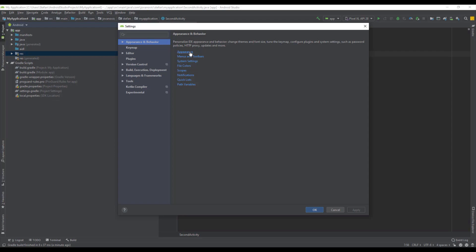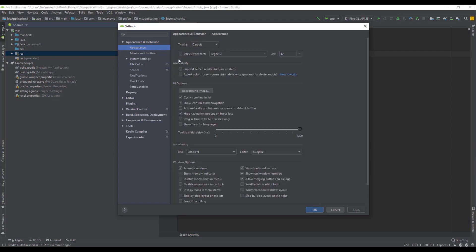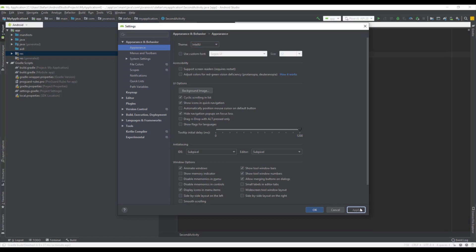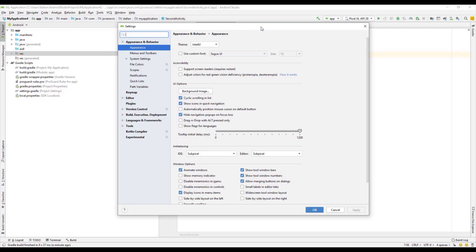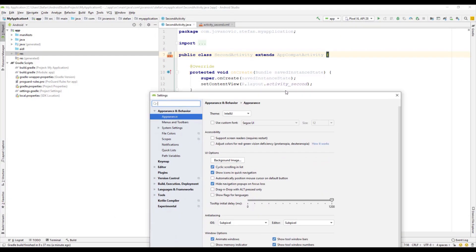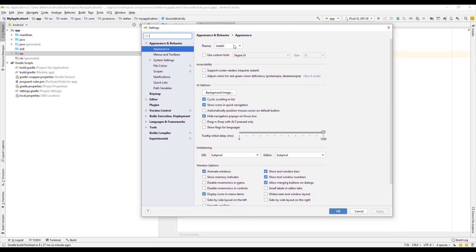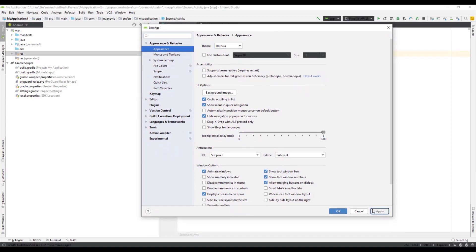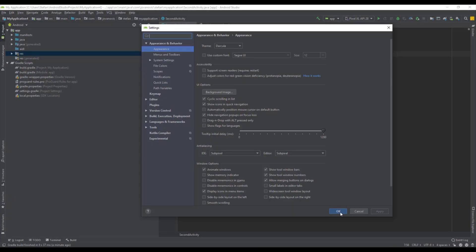Just click this appearance and from this theme drop-down you can select those three themes which is Dracula, IntelliJ, and the high contrast. I prefer Dracula over IntelliJ, but that's just my opinion.